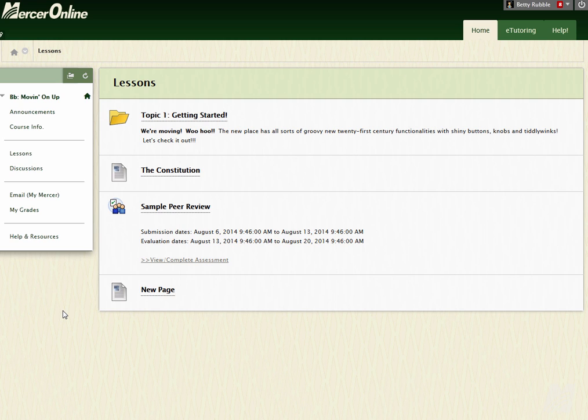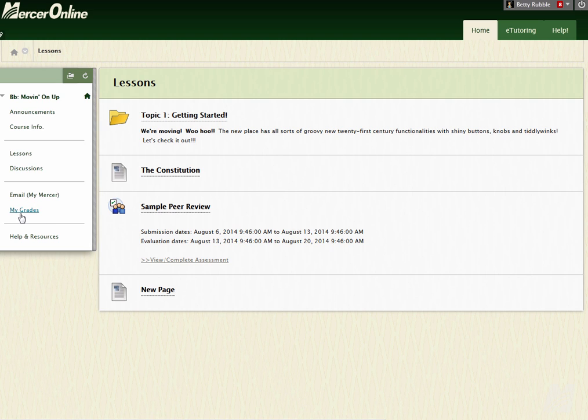So here I am, I'm inside of my class, I'm in the lessons section. If I want to go and view any comments from my instructor, what I would do is come over to the My Grades area.